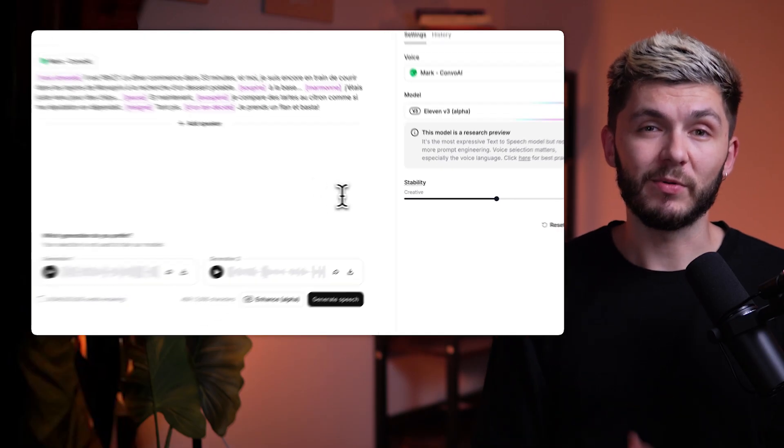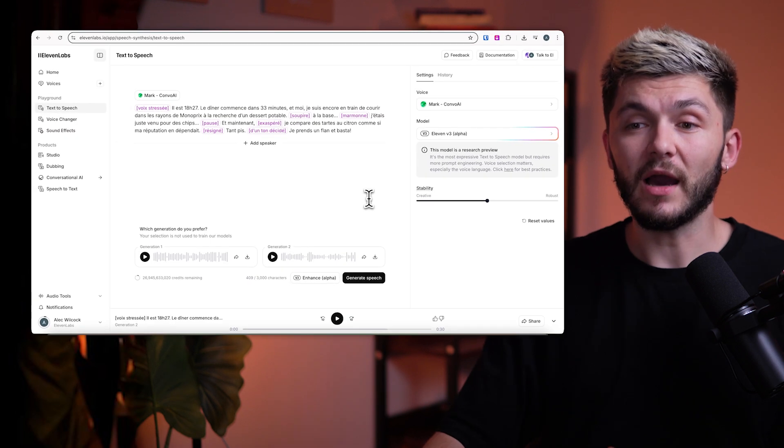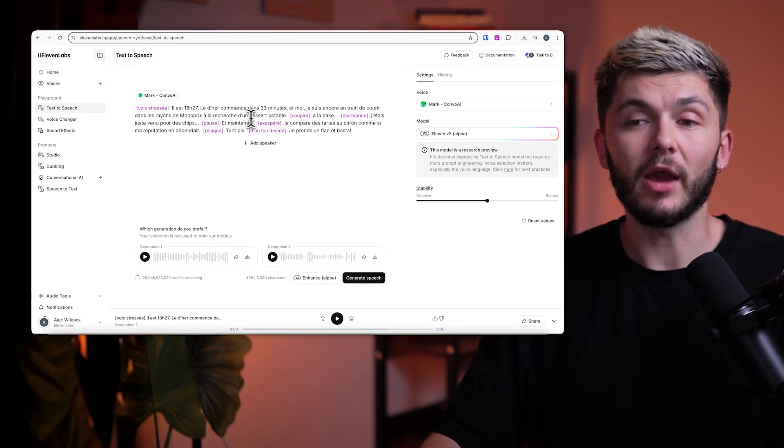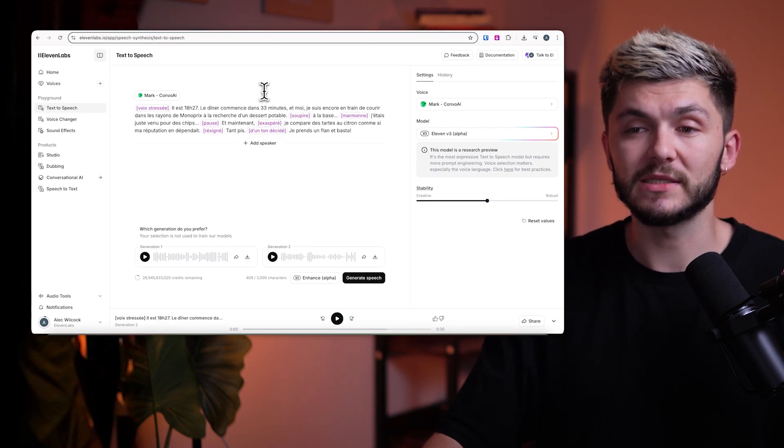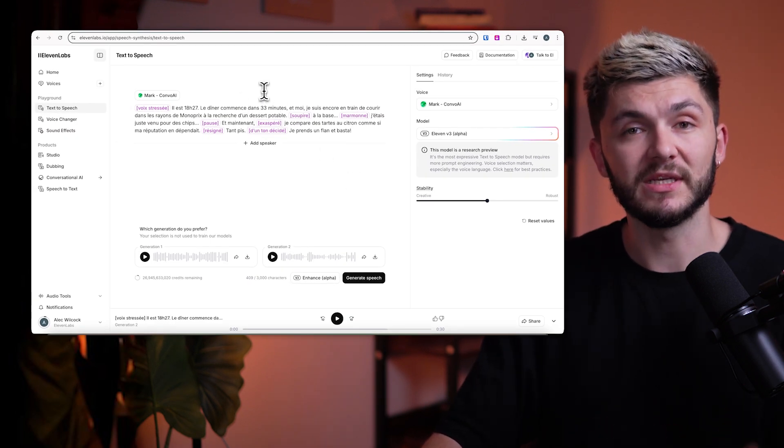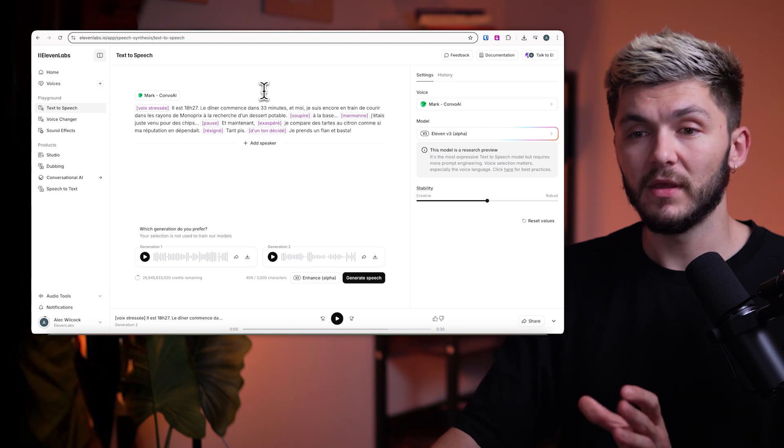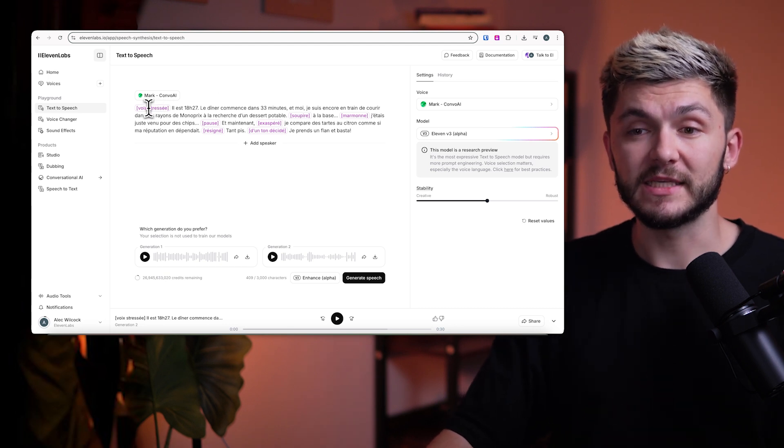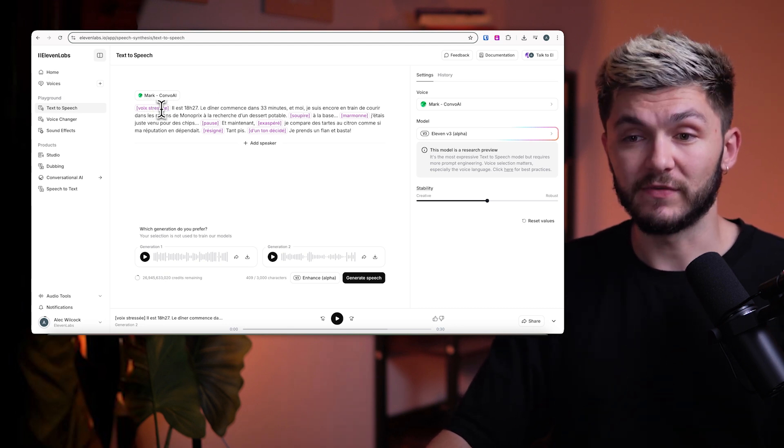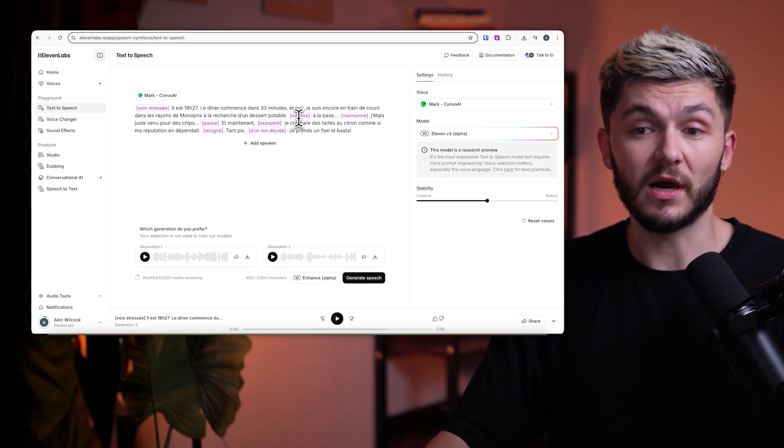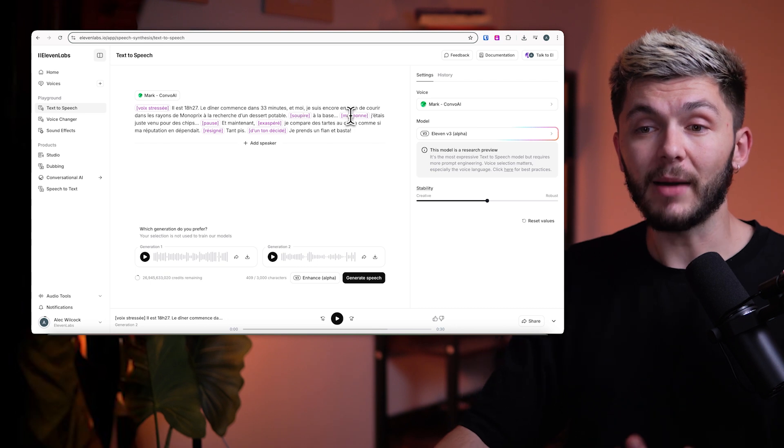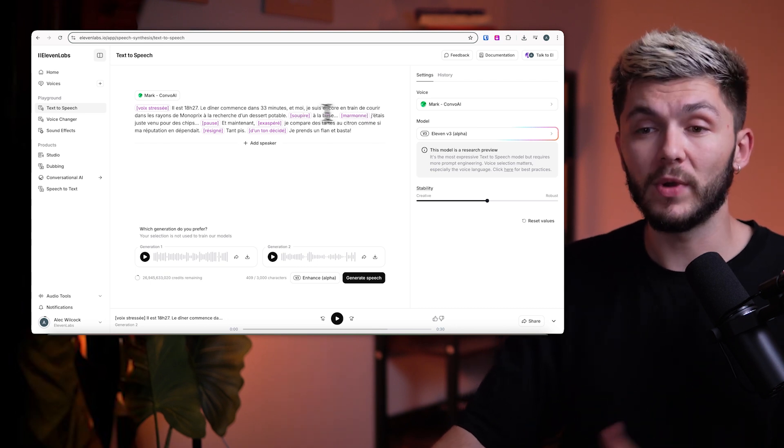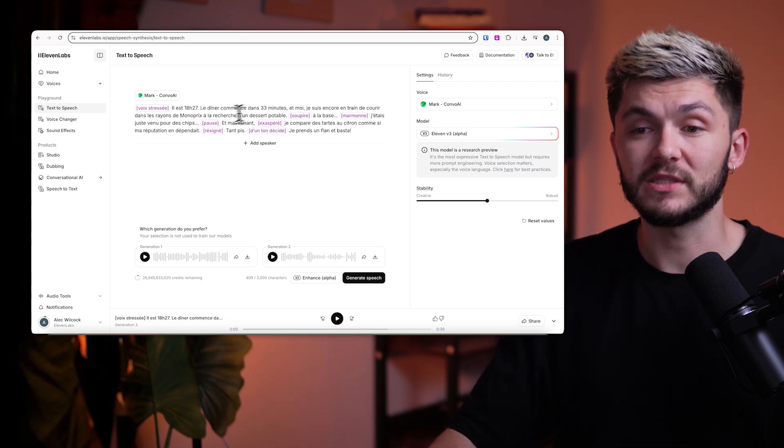Let me show you an example of how it works. So here I have my text written in French and I'm using audio tags to describe how I want the lines to be delivered. Here we have voix stressée, which means stressed voice, soupir, which is sigh, and marmon, which is muttering, along with a few other tags.